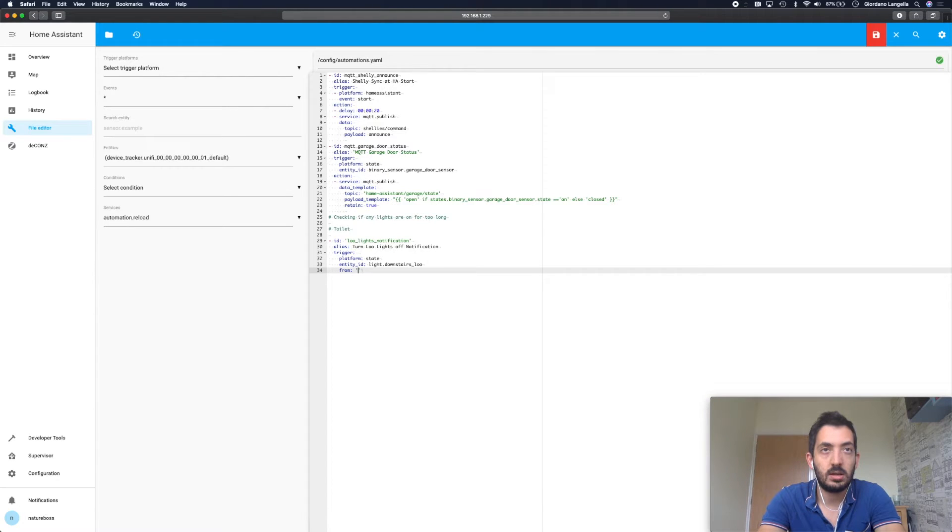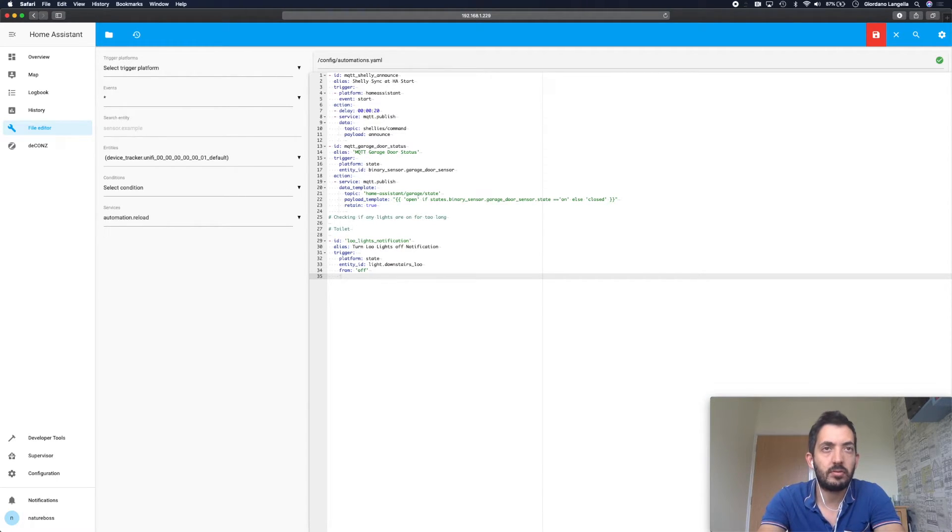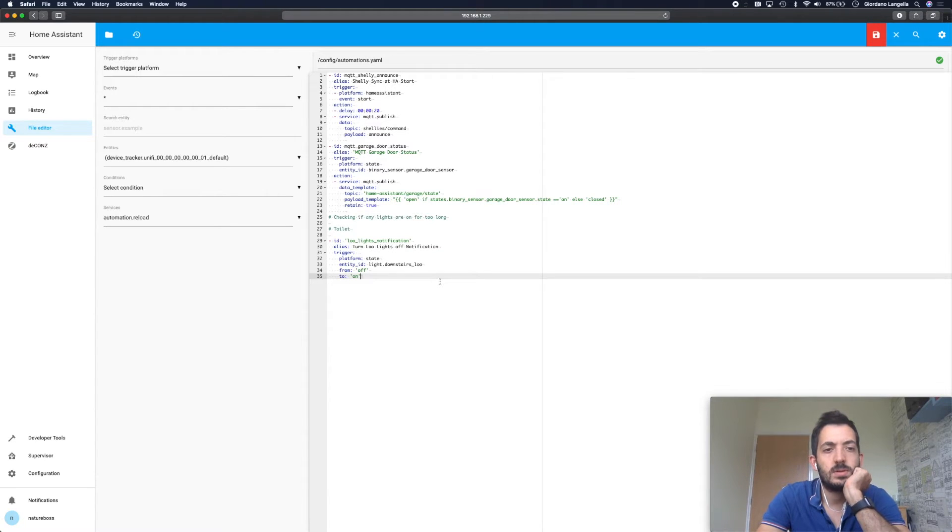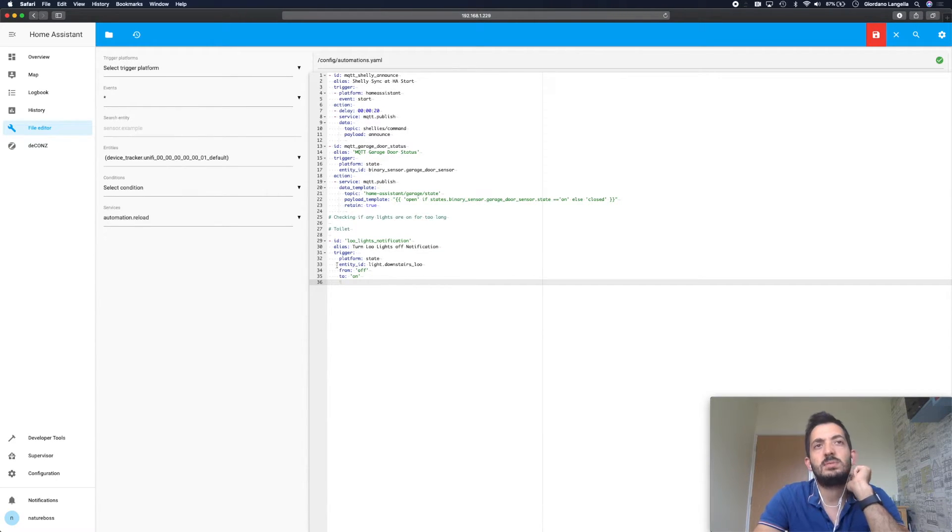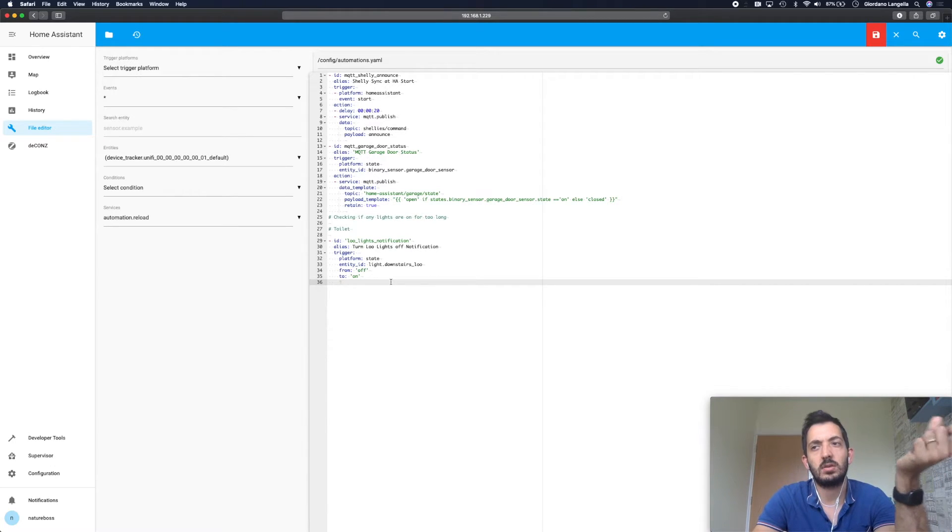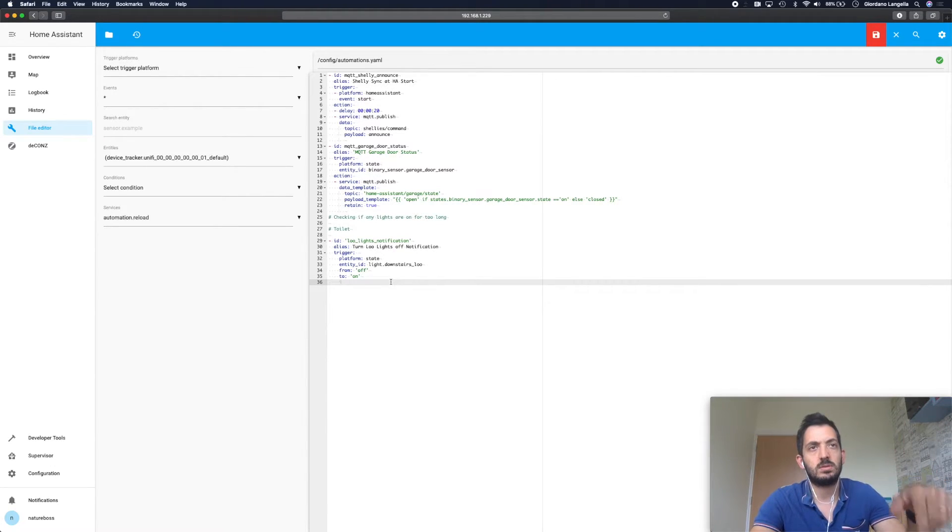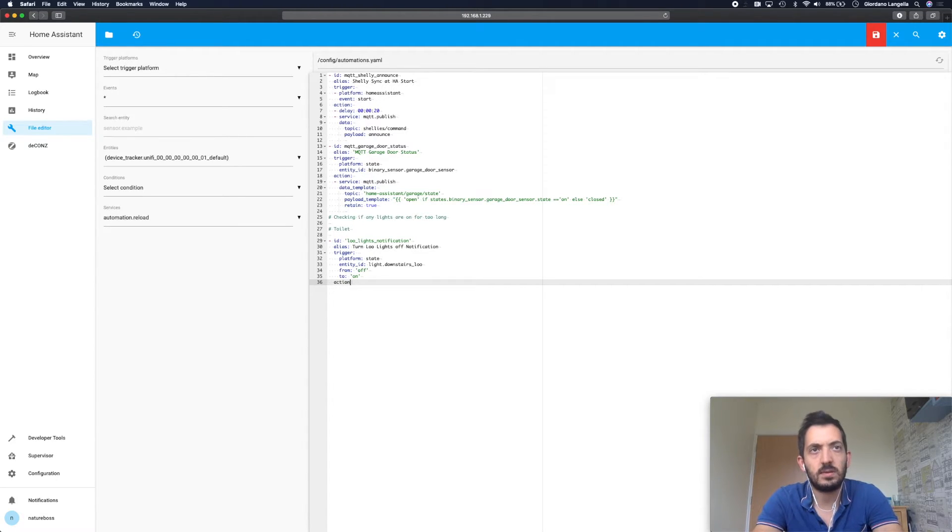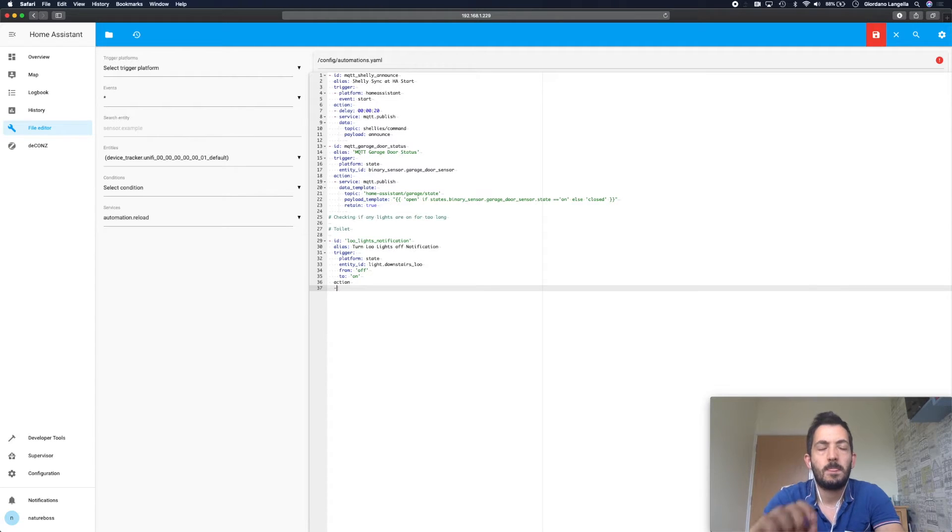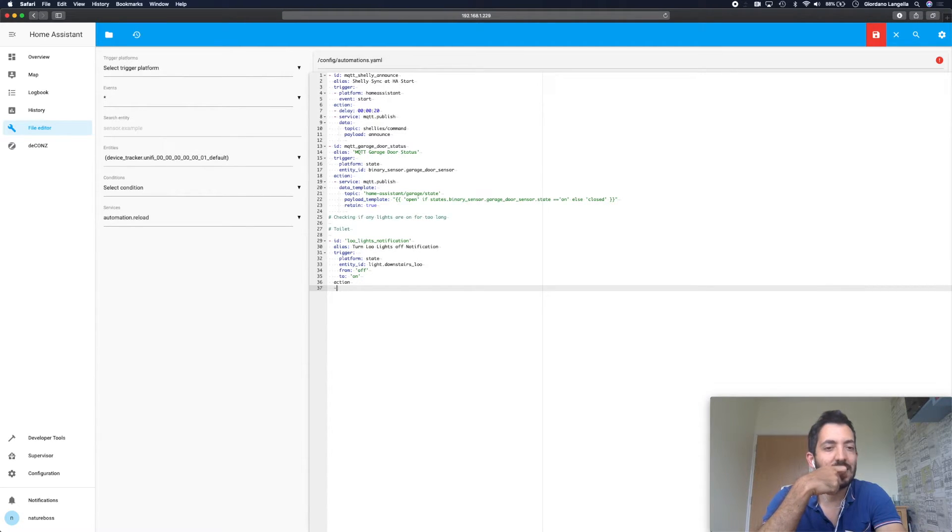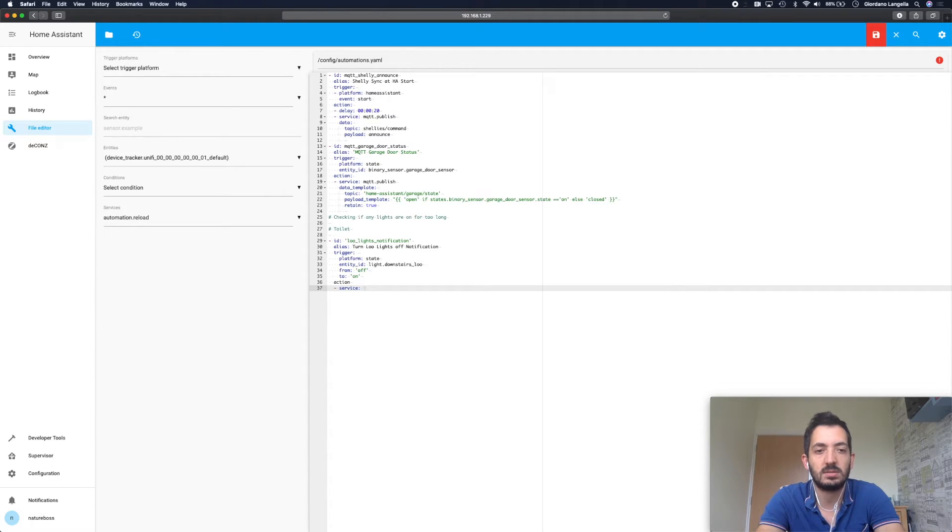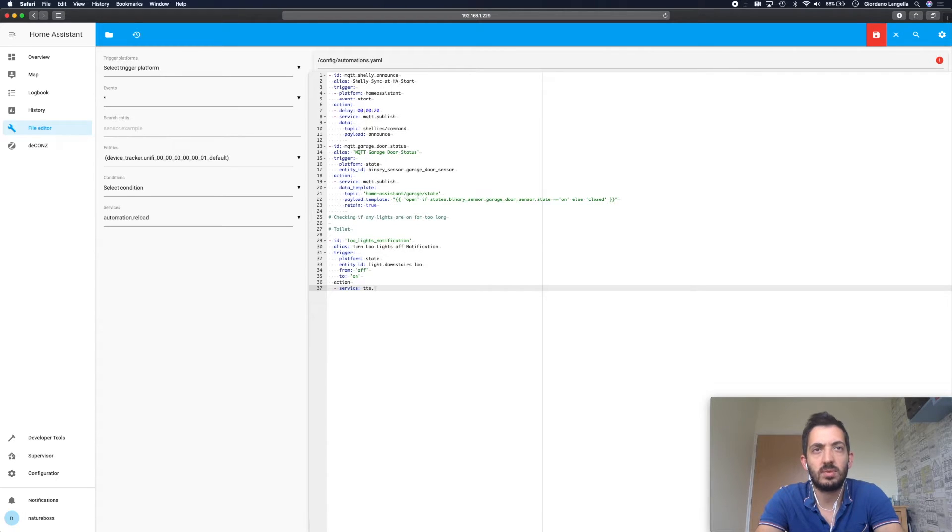I want this to trigger only when we're going from off to on. This basically means every time the state is off and it goes to on, then this guy would trigger. So action is what happens when we trigger. We're going to use the TTS service, so we're going to call a service, and TTS stands for text to speech. This is Google's standard service and we call it by using tts.google_say.